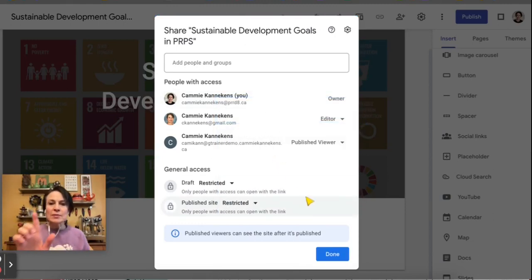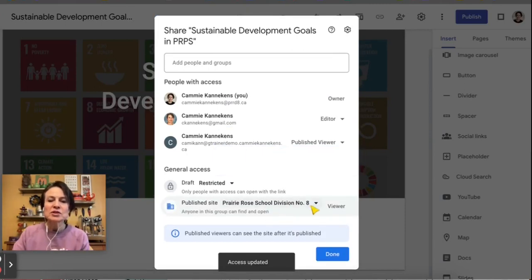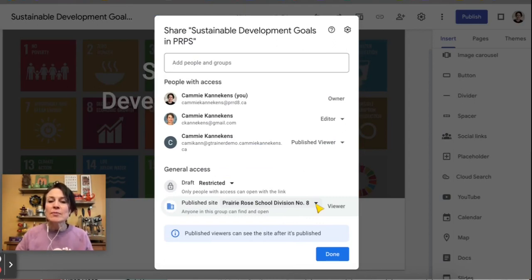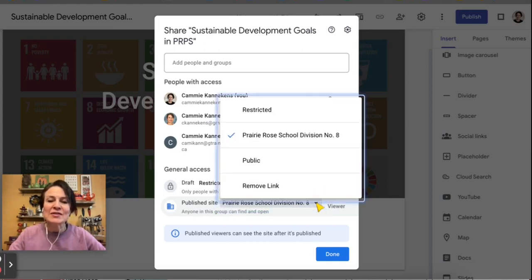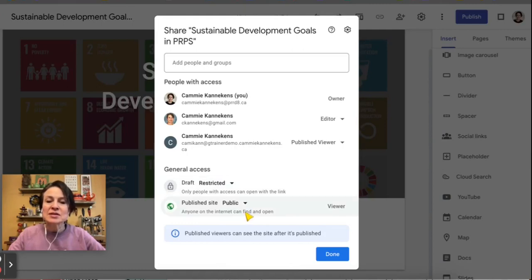If we change it to Restricted, only the people listed with access above can access the site. If we click on your school division, that would be a fairly closed environment — students could view other students, but parents, for example, would not be able to view a student's work. The most useful way is to make the site public, meaning anyone on the internet can find and open it.